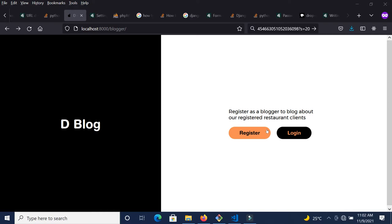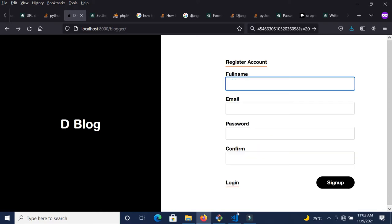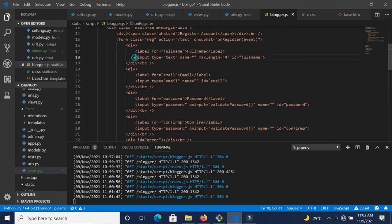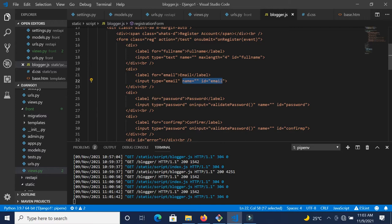We have this simple blog page where bloggers can come in and register. This application is actually in a jungle. So let's say someone comes to your page and clicks on the register button — you have this form here. Let's go into the code and see what attributes are in the form. We are collecting the full name, the email, the password, and confirm password before we submit.